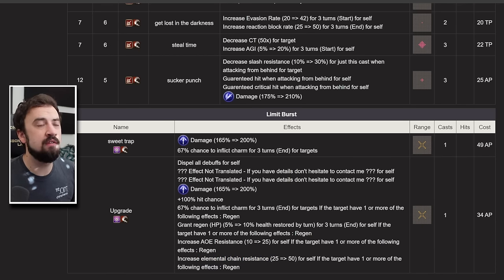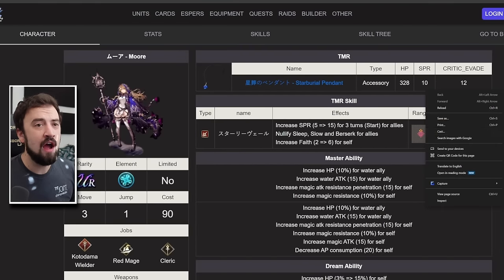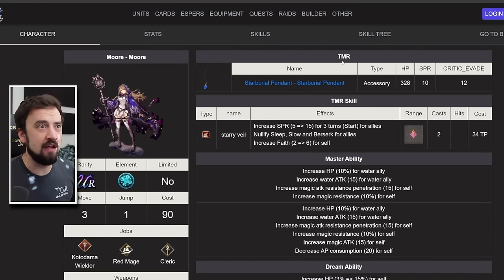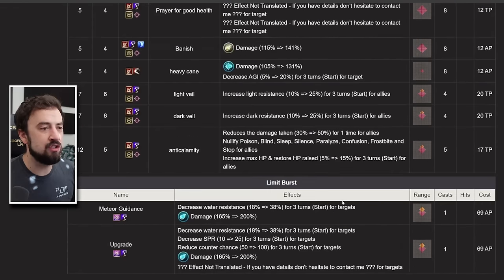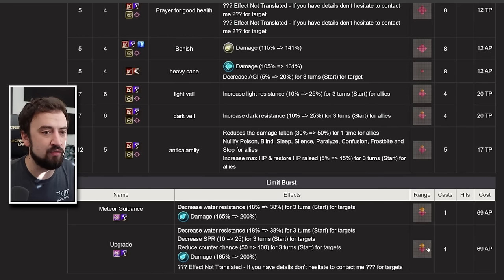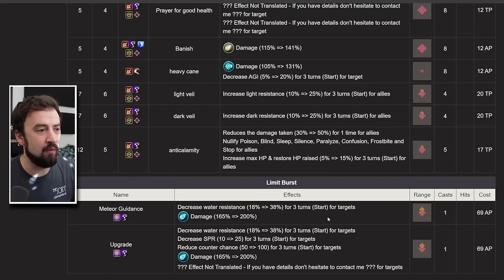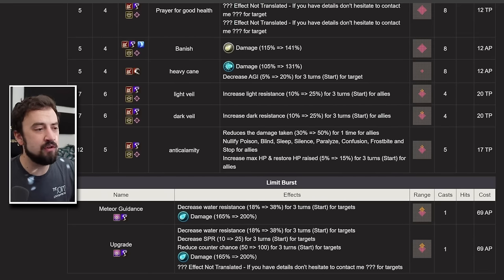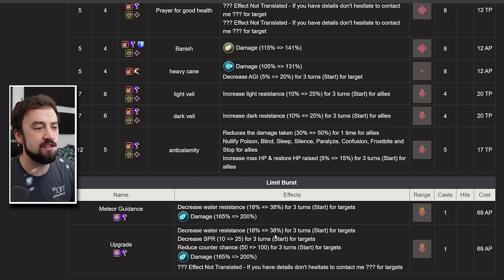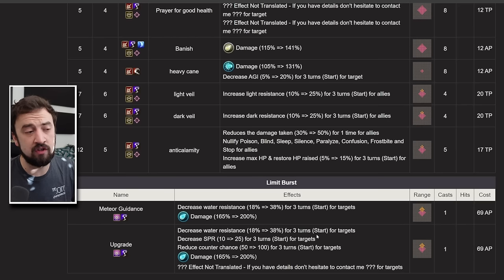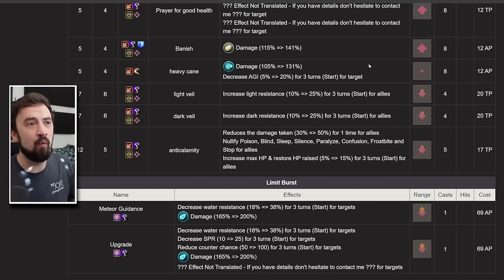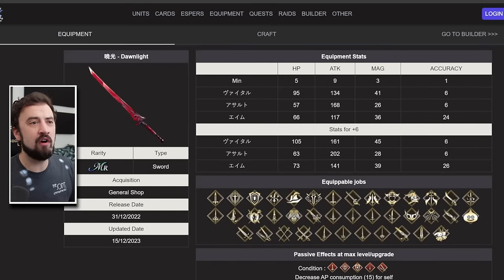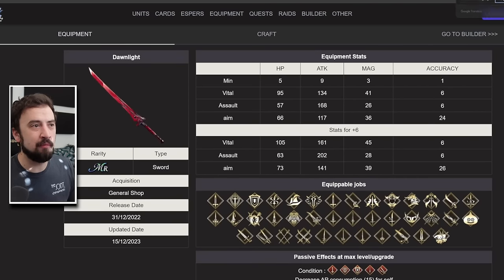And then Moorea, a unit nobody even thinks about in today's version of the game, she gets this upgrade to her limit break. Previously, it decreased Water Resist in a nice diamond-shaped AoE. Still does that, still the same percent, but also decreases Spirit now and reduces counter chance. There's a potential here for really opening up some kind of big boss to take damage with the Spirit and Water Resist down.